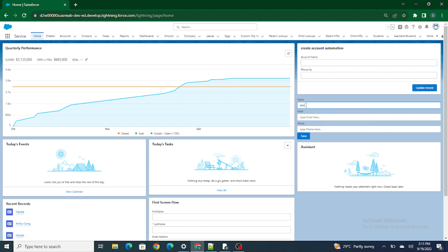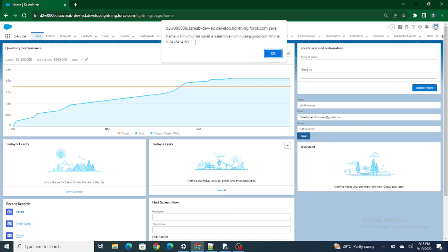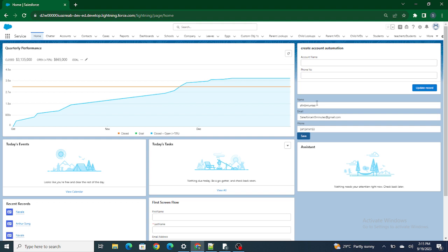I give one more refresh. I enter 'SF in Five Minutes' as name, 'salesforceinfiveminutes@gmail.com' as email, and a phone number, then click Save. At the end, once every value has been assigned, I'm able to access all the values outside the for loop — name is 'SF in Five Minutes', email is 'Salesforce in Five Minutes', and phone. This is how you use `this.template.querySelectorAll` to access all lightning input values and store them in variables. If you like this video, please consider subscribing to this channel.